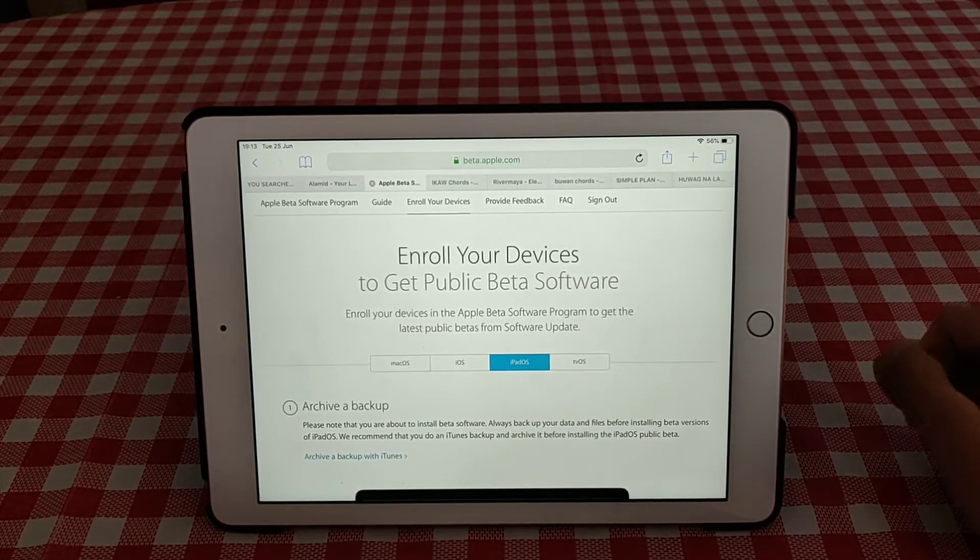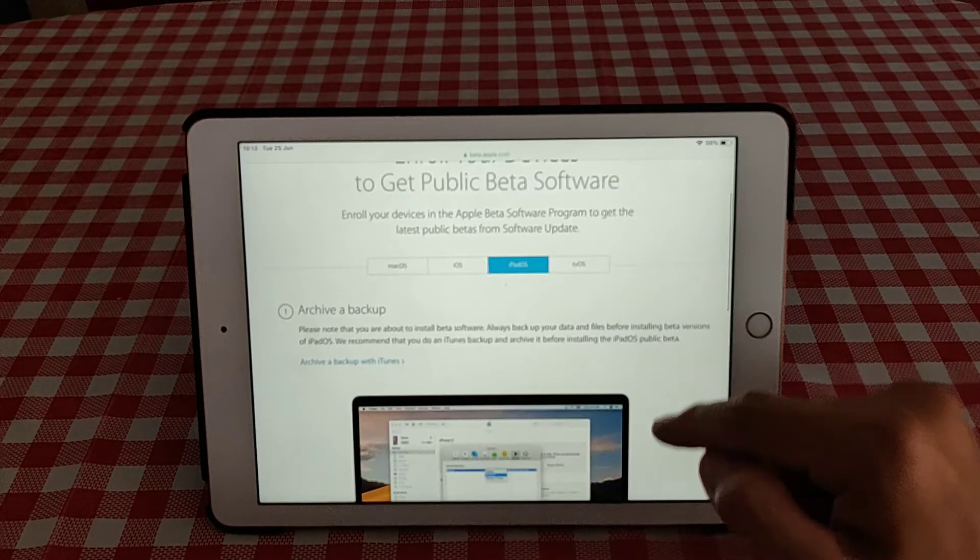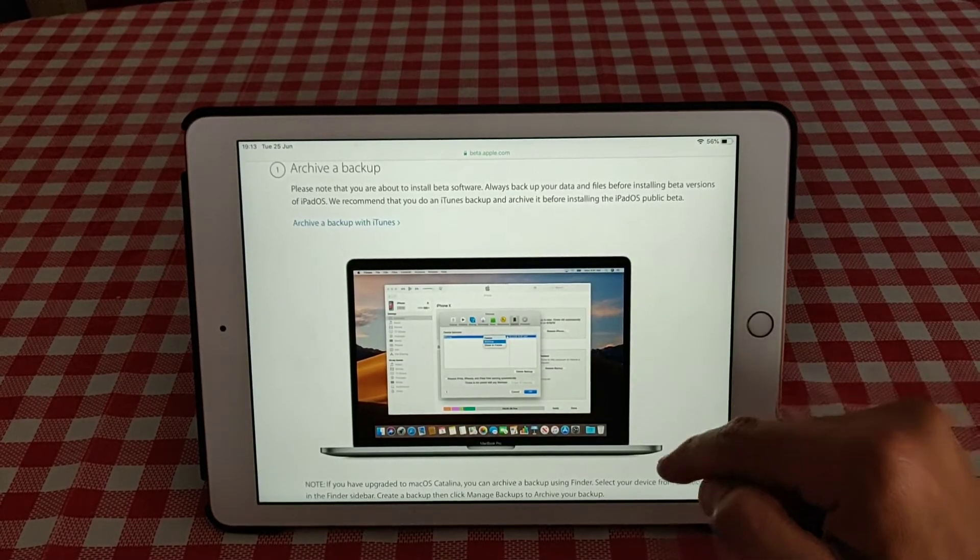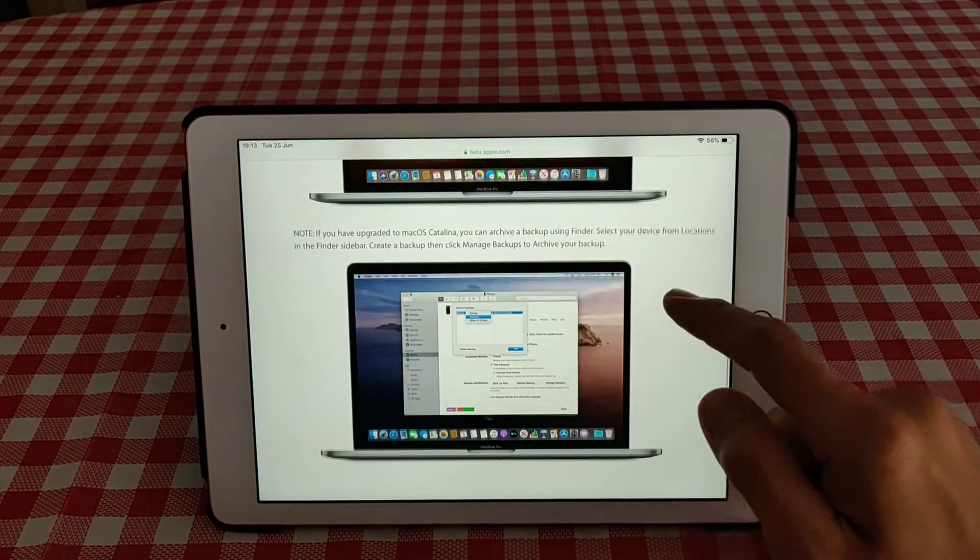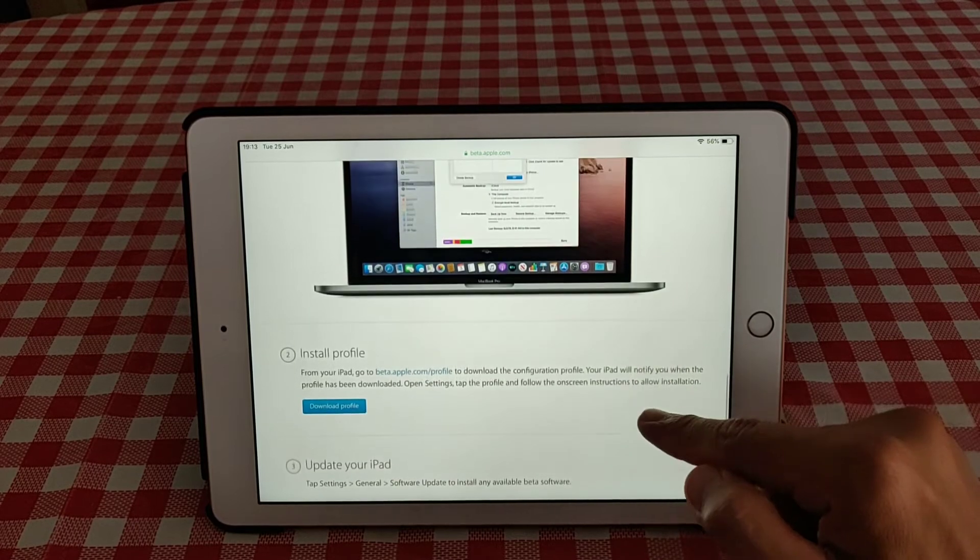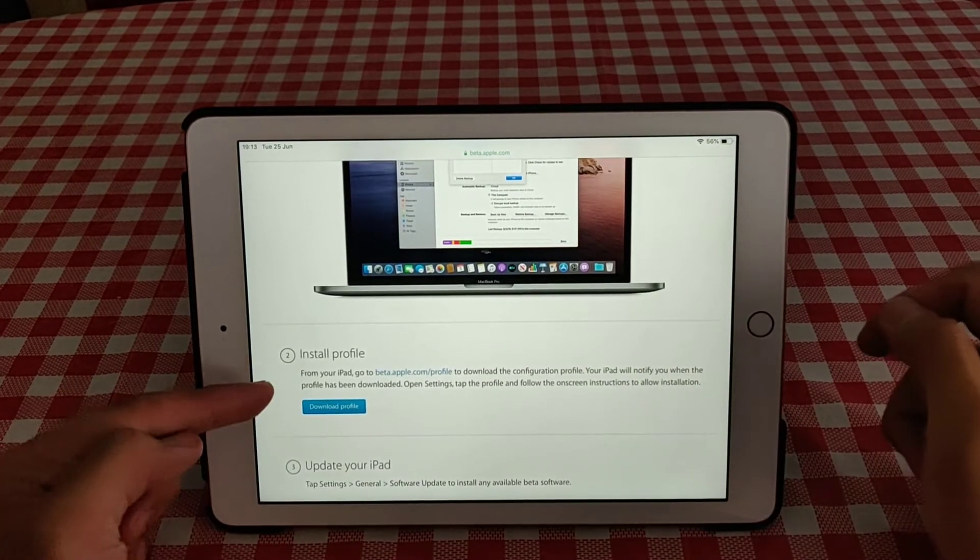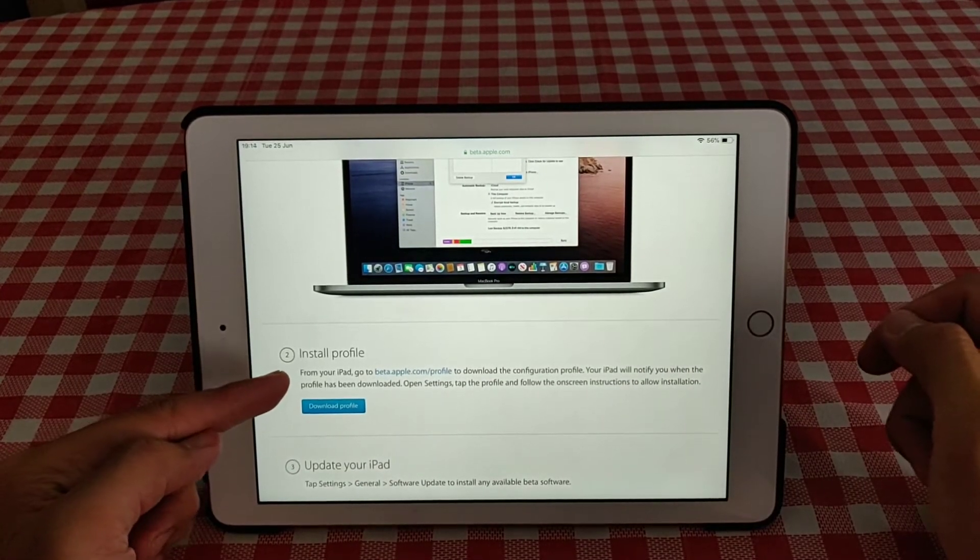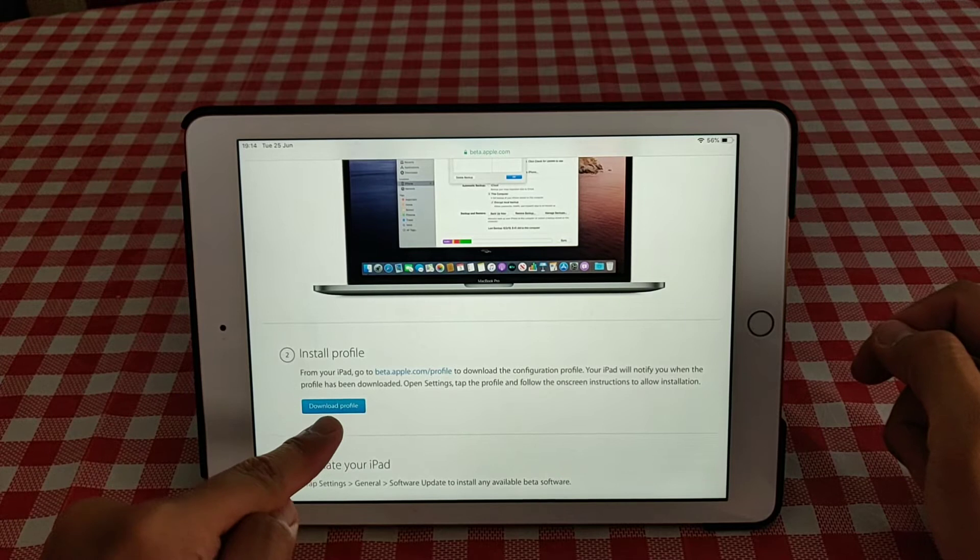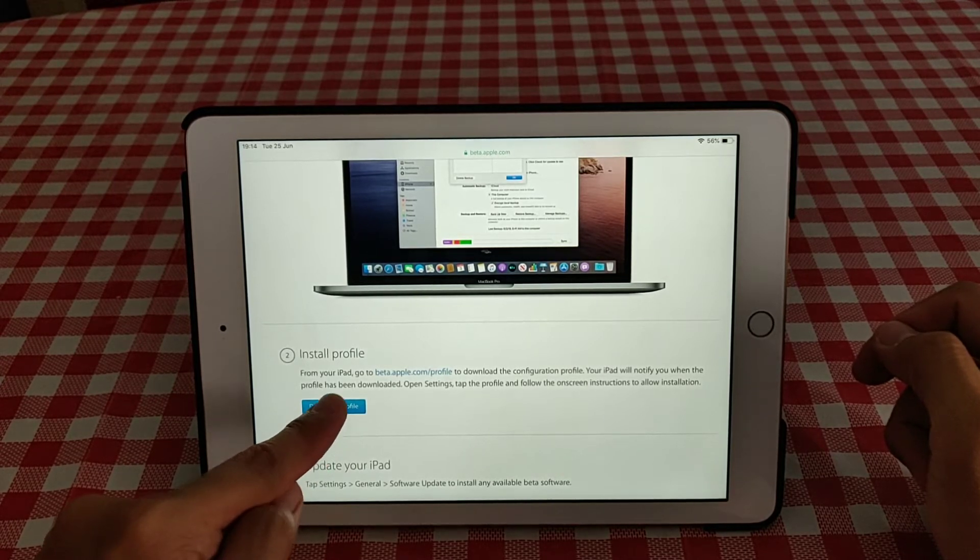Click enroll iPad. It says here you have to back up your device, and then in the second section you'll see install profile. You click this button down here - download profile.